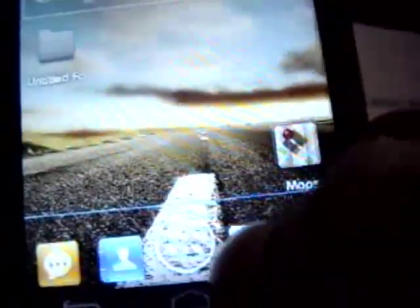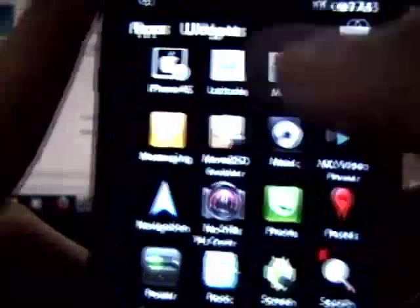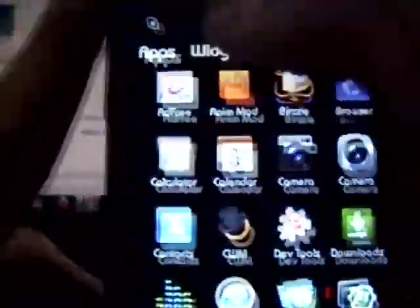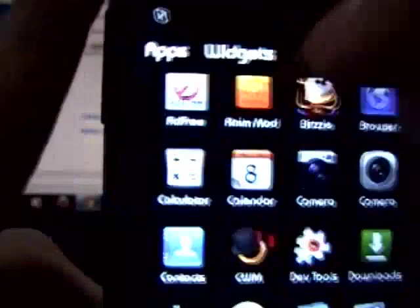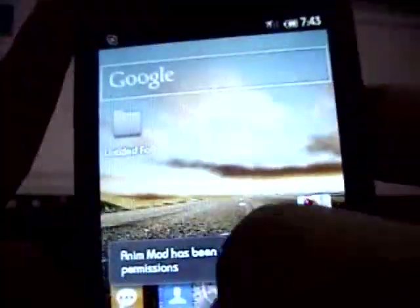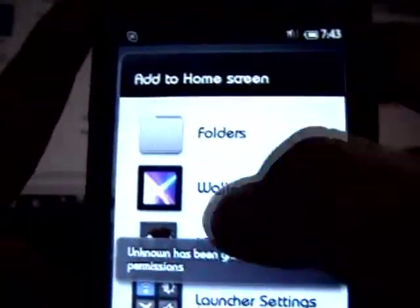Now let's go to the app drawer. As you can see this circle button is your app drawer. This is a horizontal app drawer, unlike the 2.4 which is vertical — I really prefer horizontal. It also has widgets here, just like in the previous launcher.